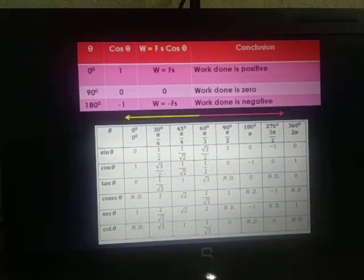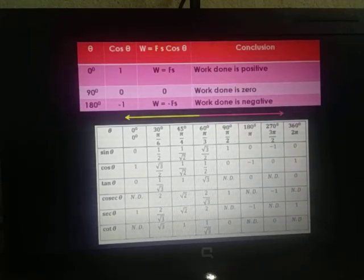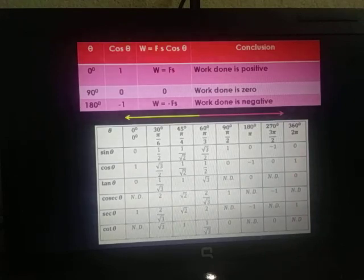In the next video, we will learn about the units of work. Till then, goodbye.